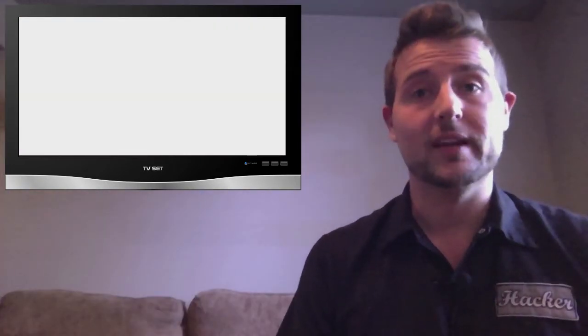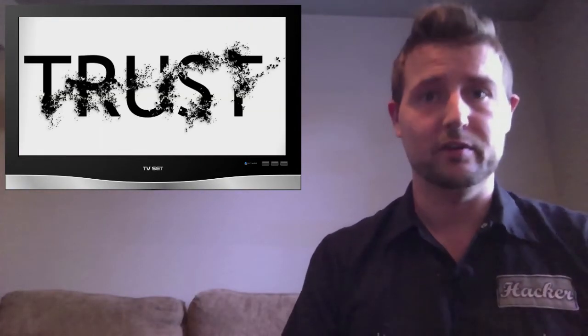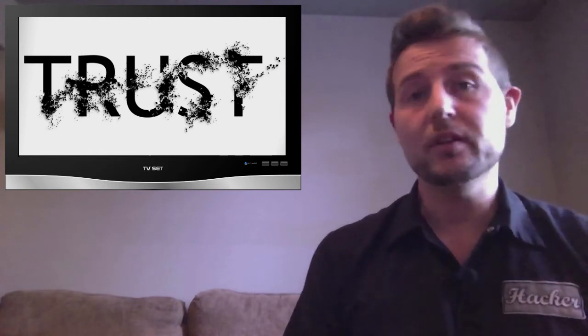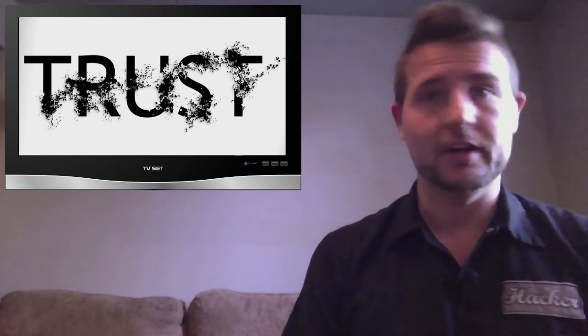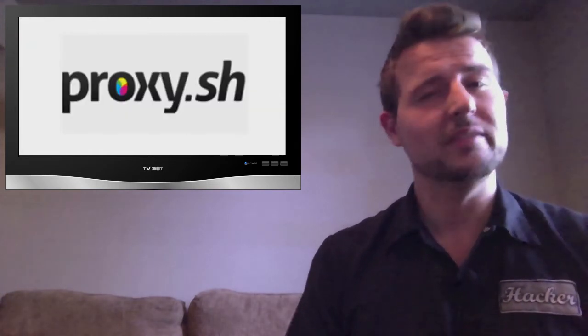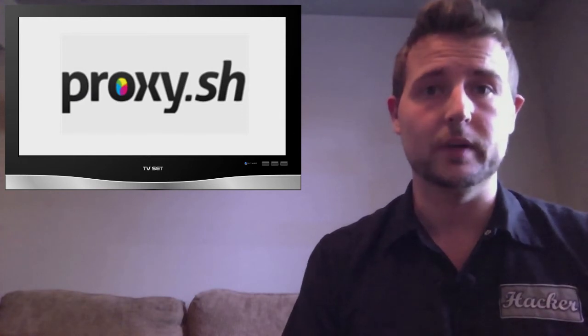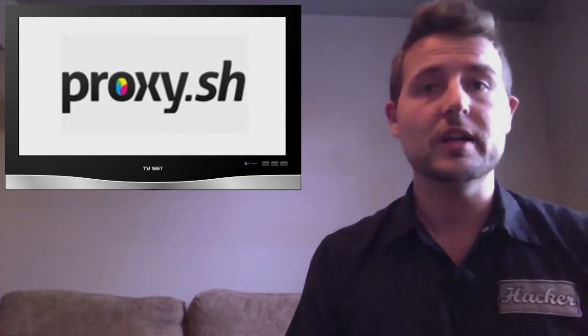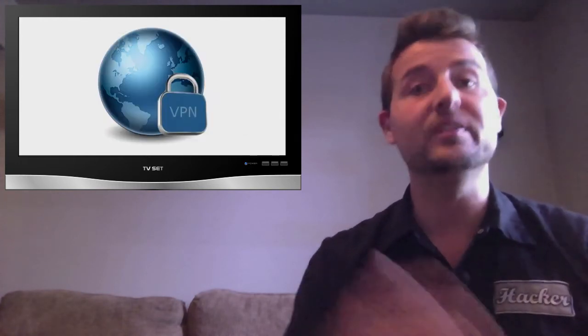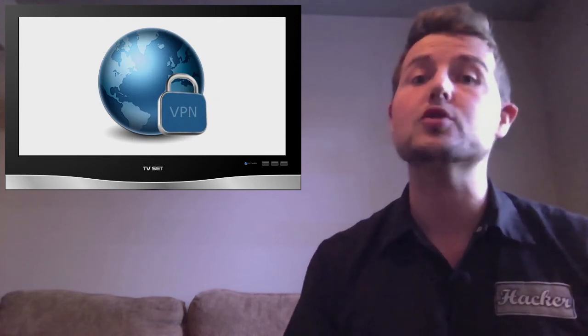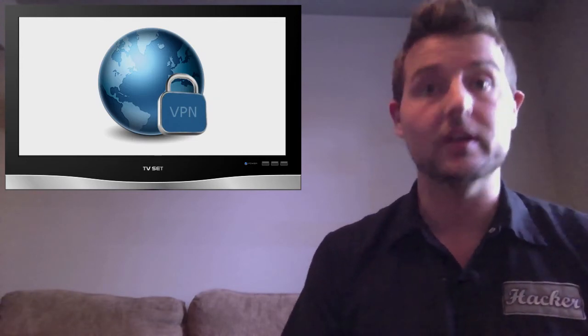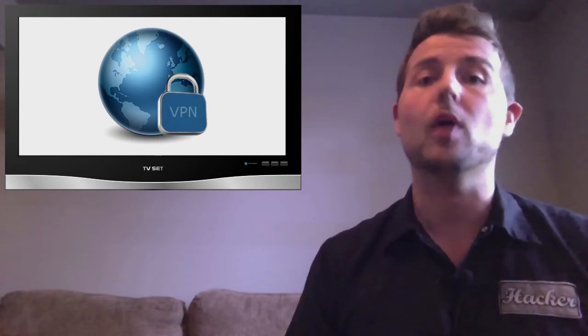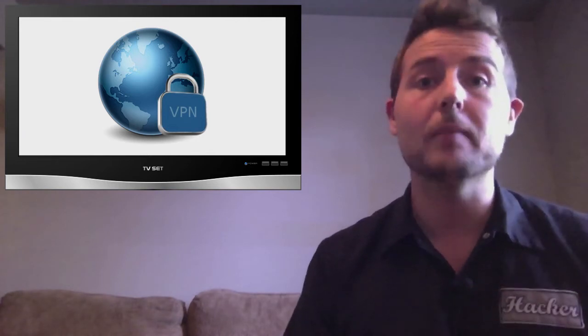Next is a story that illustrates why it's very important to be careful who you trust. A popular VPN provider called Proxy.sh released a very interesting announcement this week. VPN providers essentially are services that allow you to VPN, create an encrypted virtual private network connection to them, and they then proxy you on the internet. They anonymize you.